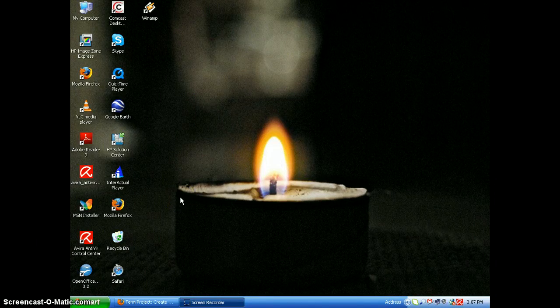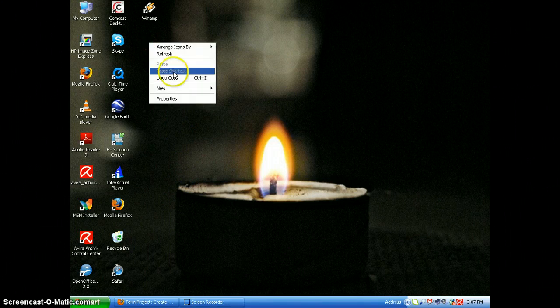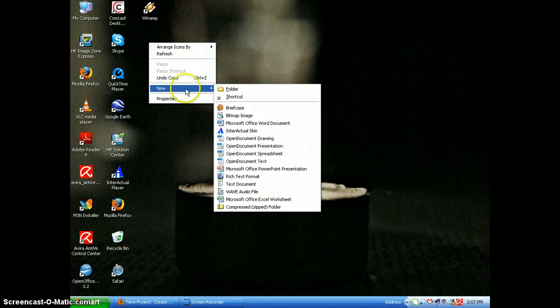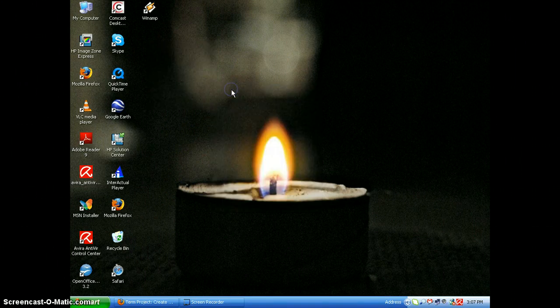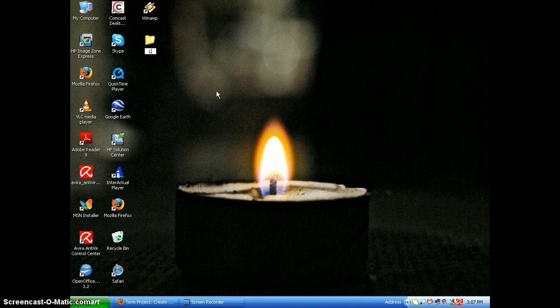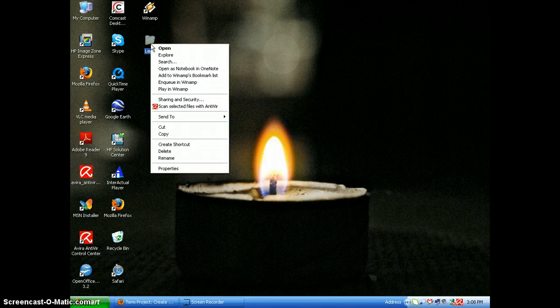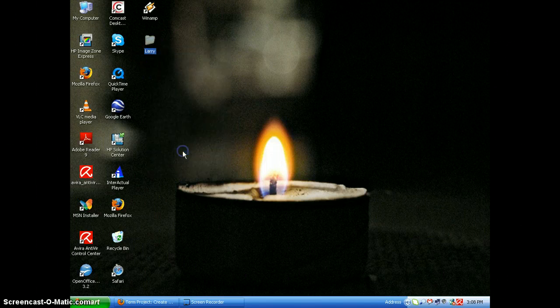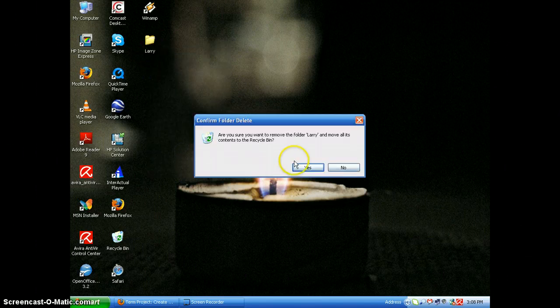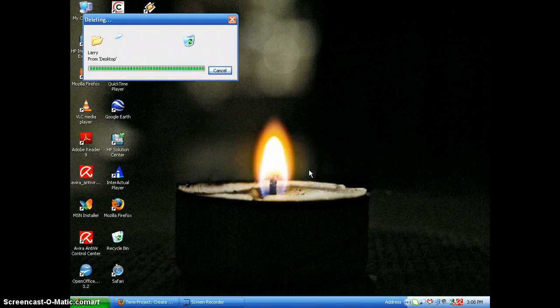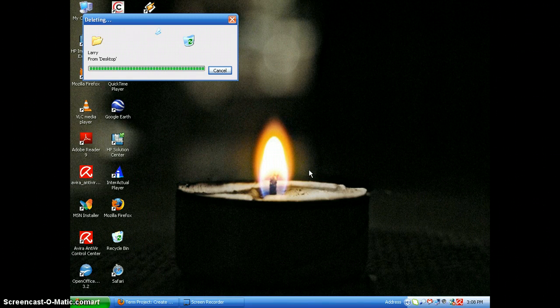Okay, in order to demonstrate this, I'm going to make a file, and it's going to be a folder. I'm just going to name it Larry for now. Often you can accidentally delete folders, and in order to show this, I'm going to delete this folder right here just to show you sometimes what happens.